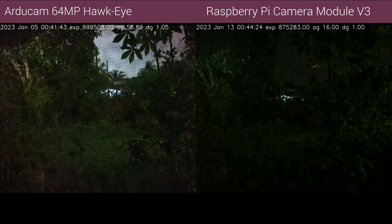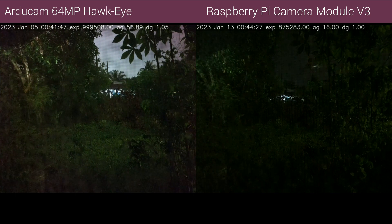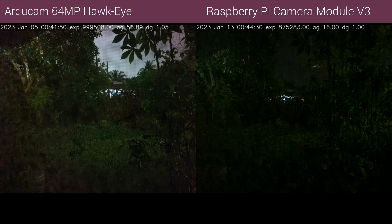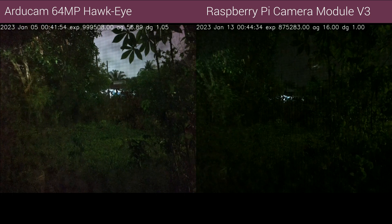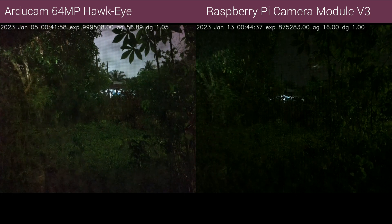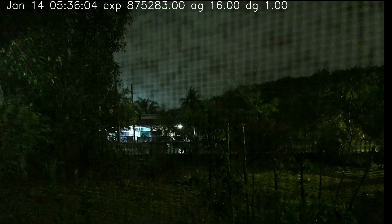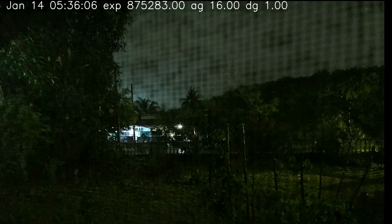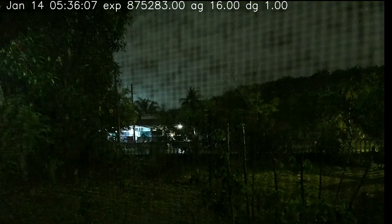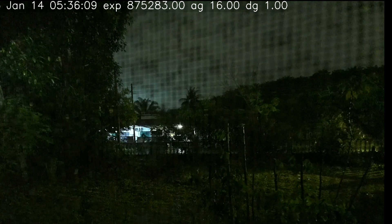Arducam has a good product in the Hawkeye. I just hope that they work with the folks at Raspberry Pi so that their camera works out of the box without the need to install closed source third-party code. Until then, I will be sticking with the new Raspberry Pi camera module. It is good enough for the intended use and a significant upgrade over the previous version. I will leave you with this video of early dawn captured by the Pi camera and the soothing pitter-patter of rain.